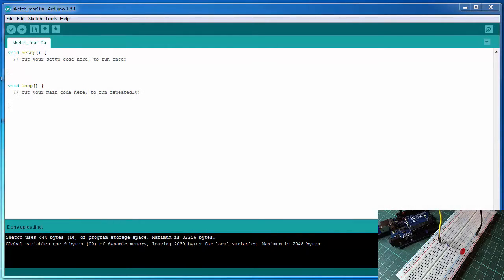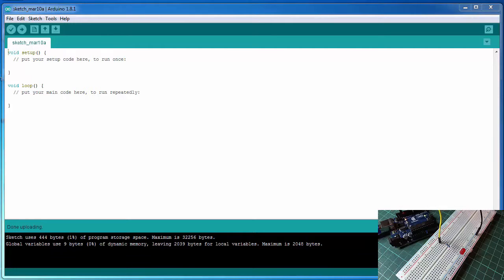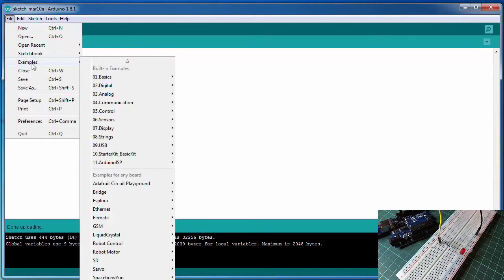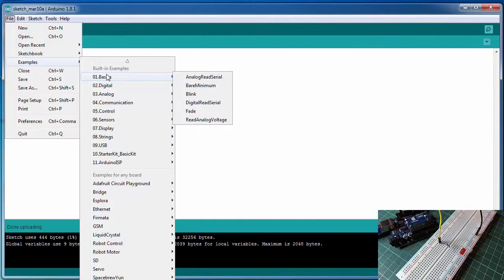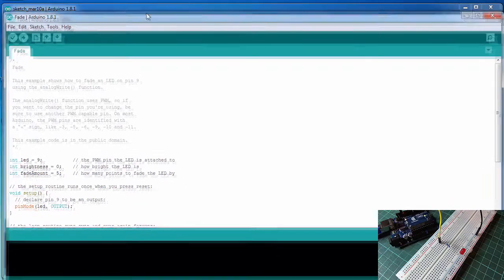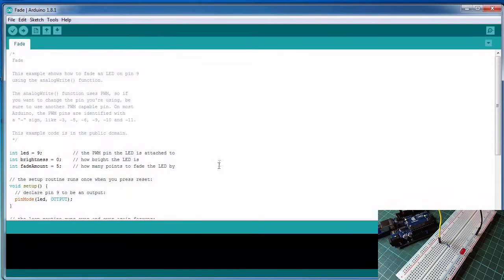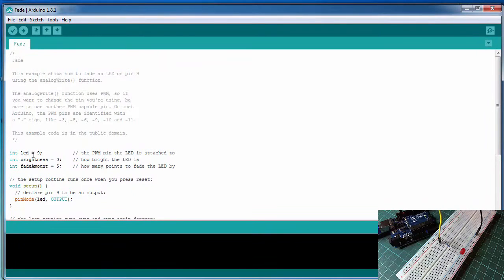Now we have the wiring done, we need to get the program loaded and sent over to the Arduino. What we'll do is go to load file, examples, zero basics, and then down to the fade program. You'll see in the fade program here LED which is pin 9 on the Arduino, the brightness is 0, and the fade amount is 5.